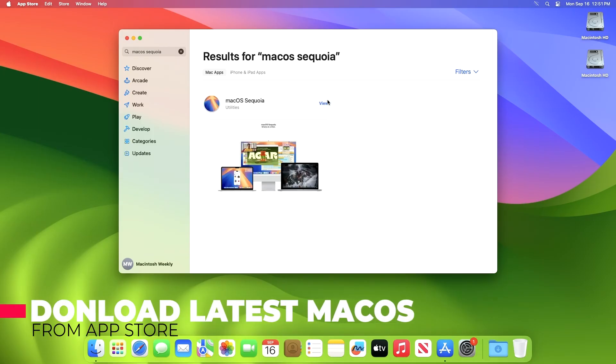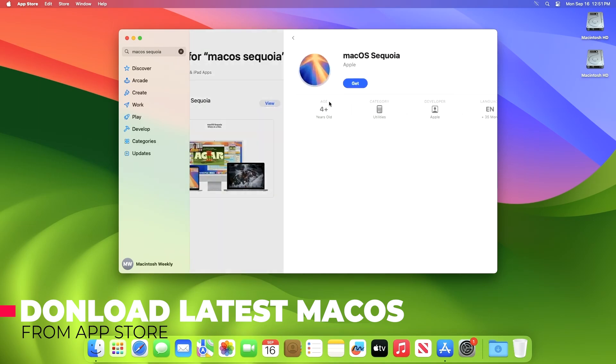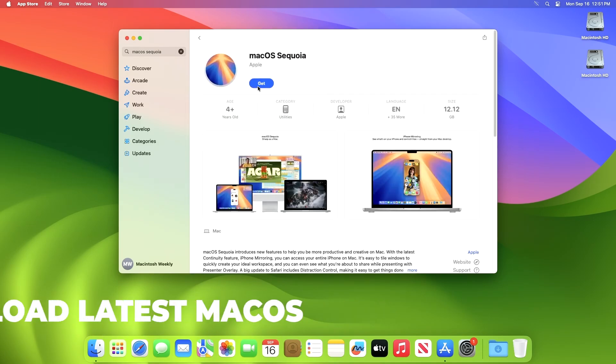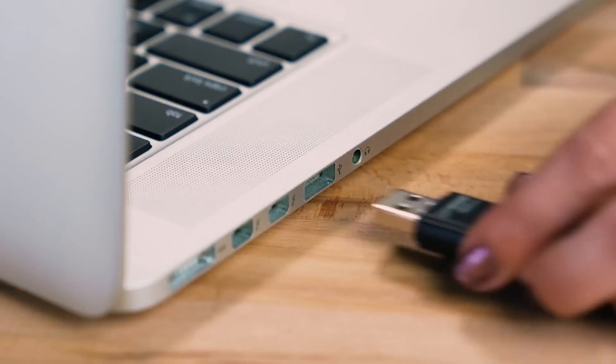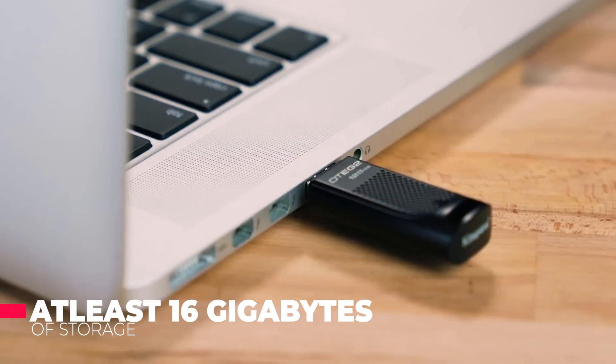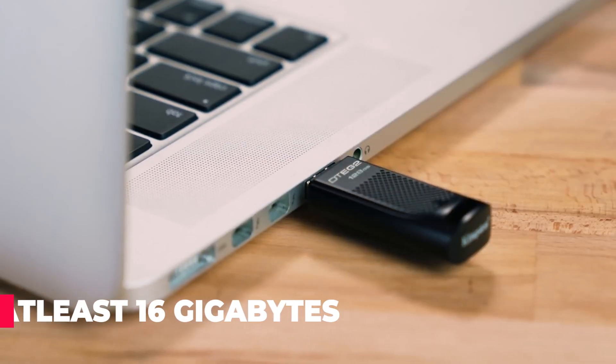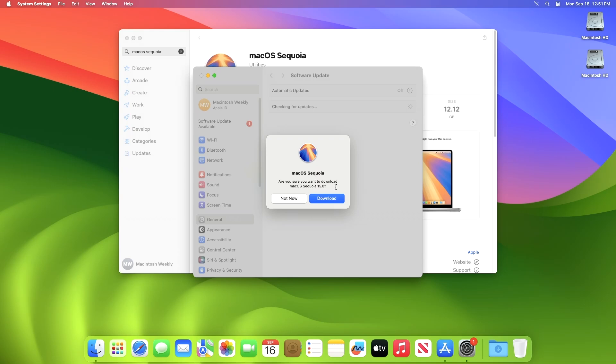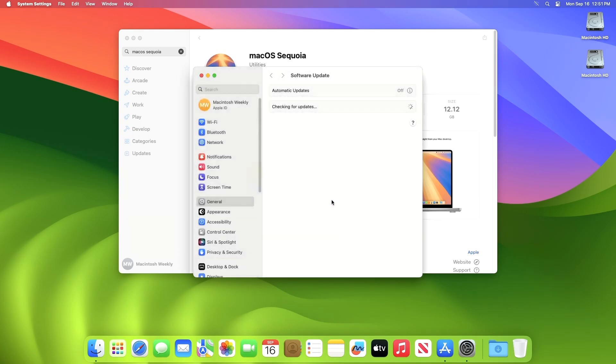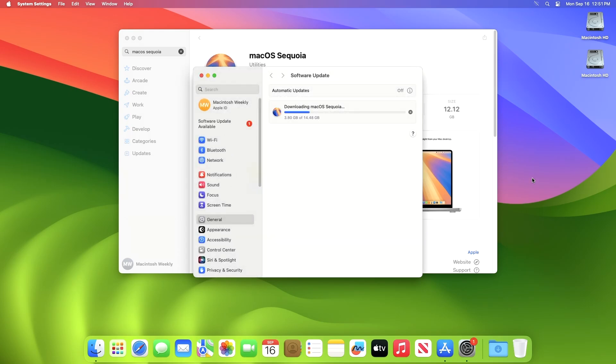First, you need a Mac computer to download macOS from the Mac App Store. Connect a USB drive with at least 16GB of storage. Open the Mac App Store and download the latest macOS version.